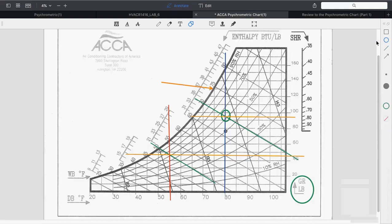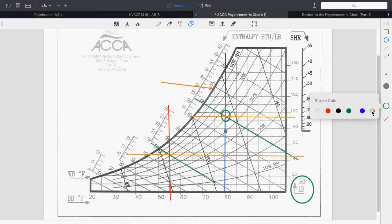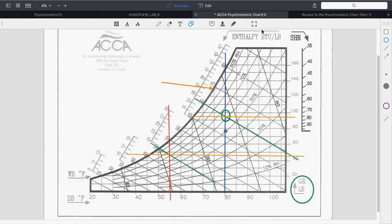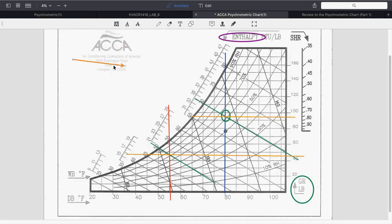In refrigeration, enthalpy calculations were done on foodstuff — how much heat to remove to cool a substance. In air conditioning and building design, it's the amount of heat the air — including moisture — holds. The psychometric chart also has enthalpy numbers on it. We can actually see how much enthalpy the air has using the chart, extending the wet bulb number.